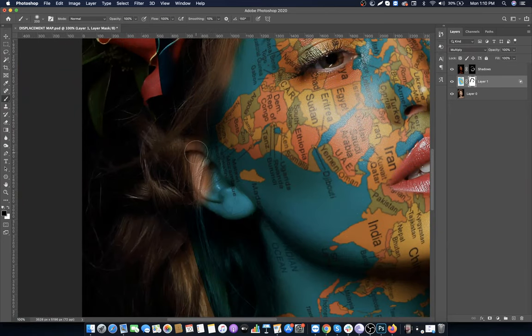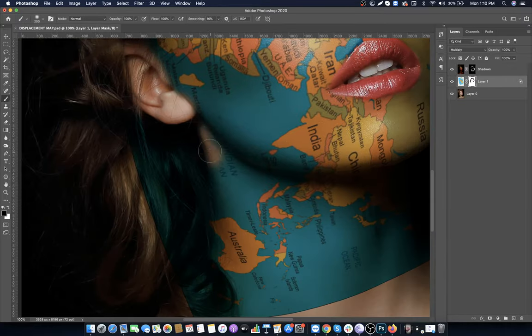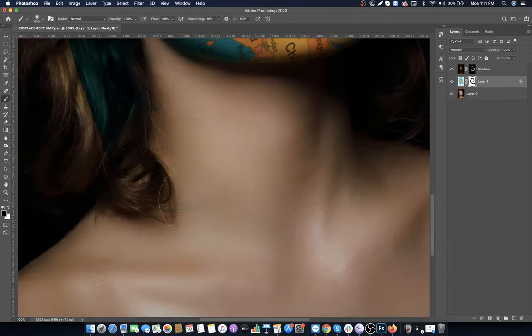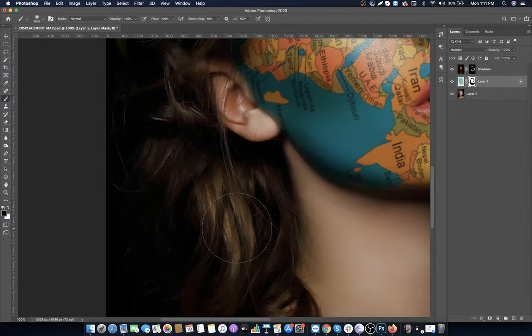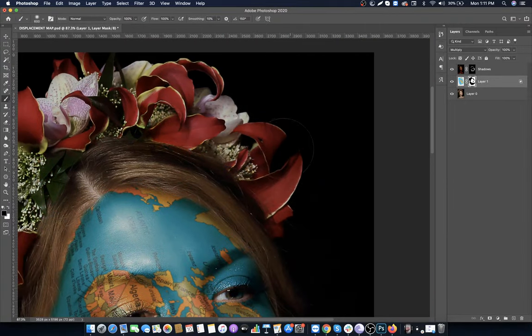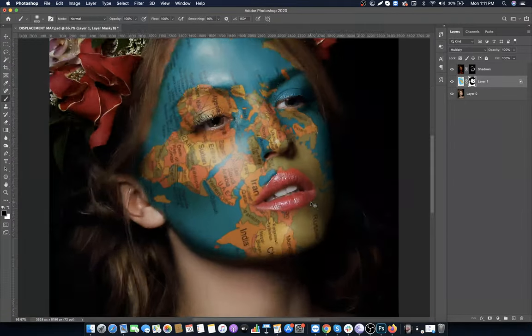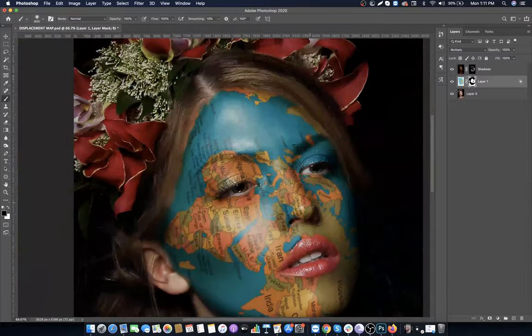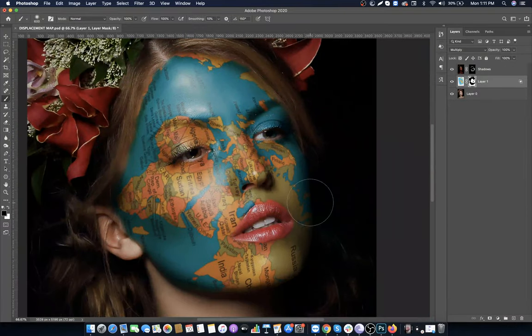After removing the map from the unwanted areas, we're done with the final output. I'm providing this PSD file for free if you want to practice - you can download it from the link in the description.